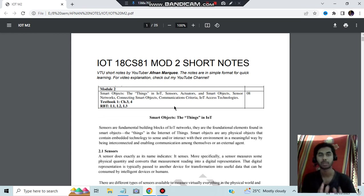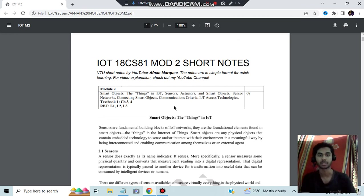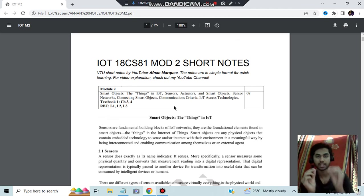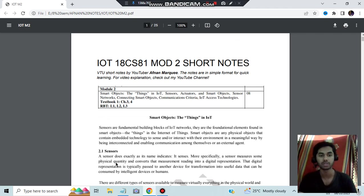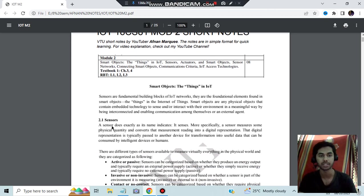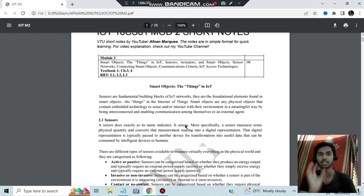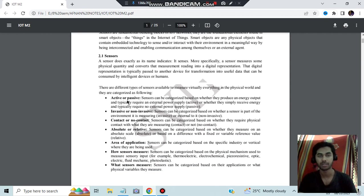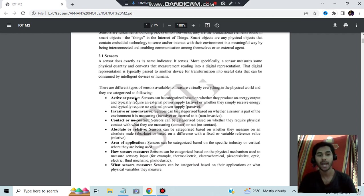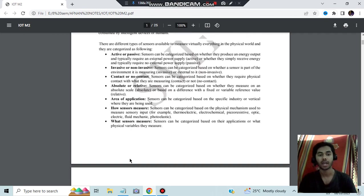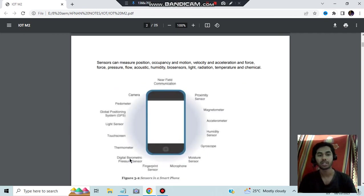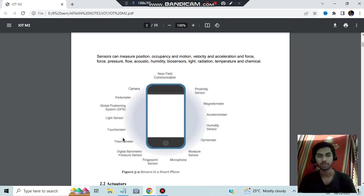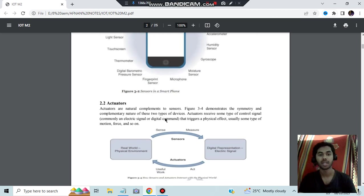Let's get started and see what sensors and actuators are. That's the first topic we have. Sensors means, by the name itself we can understand it senses something. If something is there and it senses it, that is called a sensor. A sensor does exactly as its name suggests, it senses or measures something. There can be different types of sensors, that's also an important question from exam point of view: active, passive, invasive, non-invasive, contact or no contact, and so on.